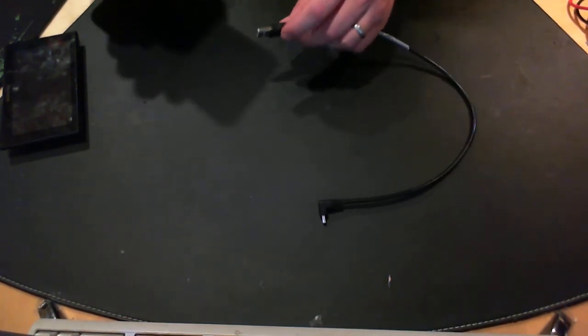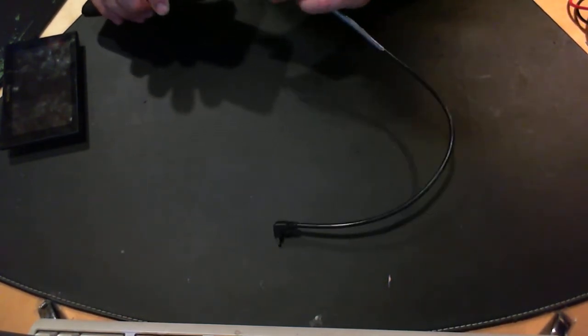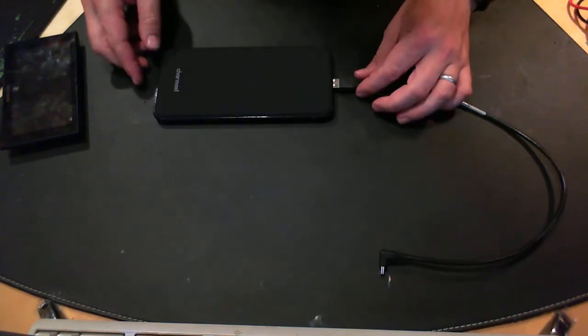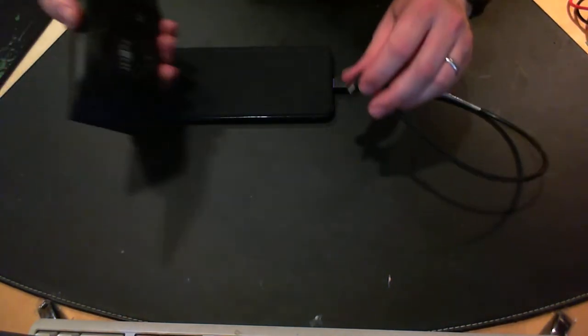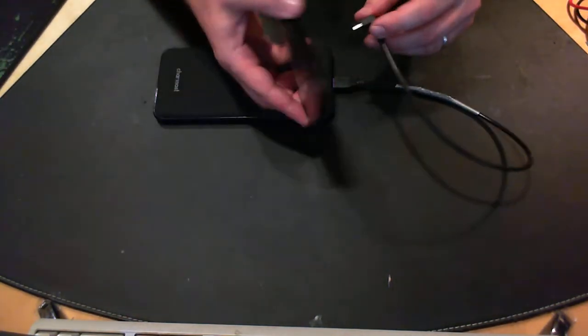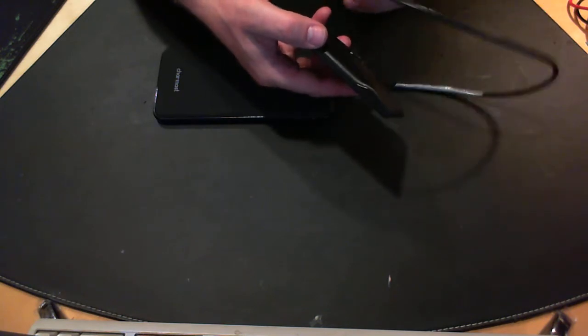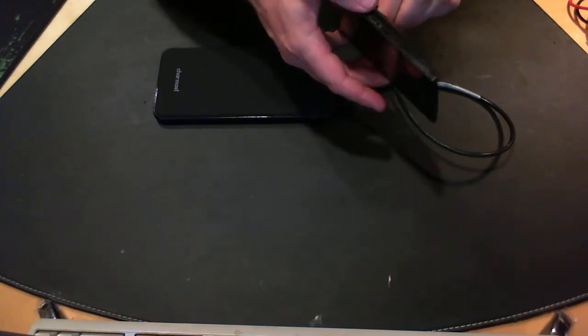And you know what? It did. I shall demonstrate. So here's a little battery bank, here's the Garmin, and if I plug this into here, it should work.